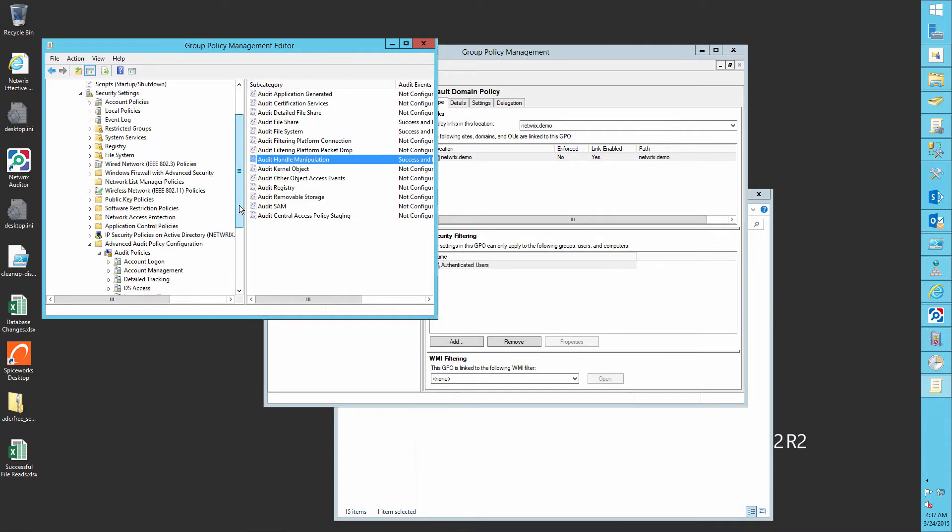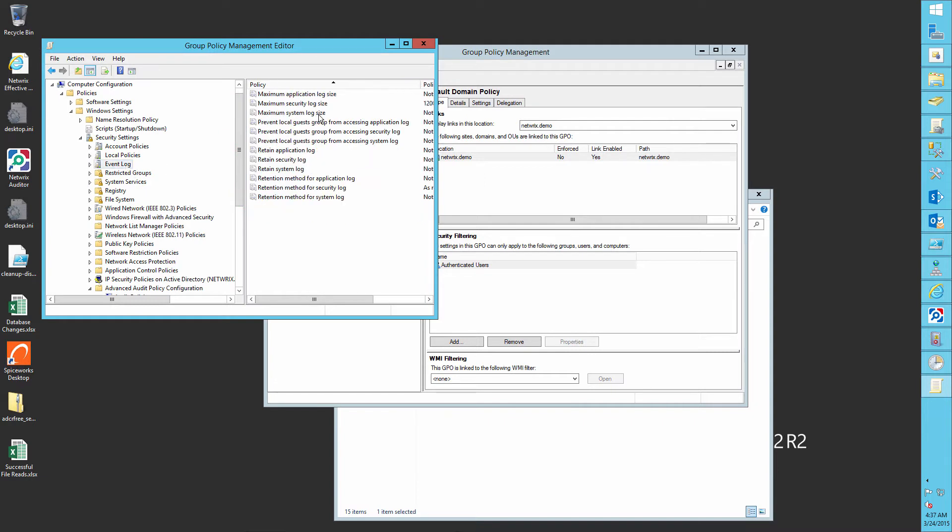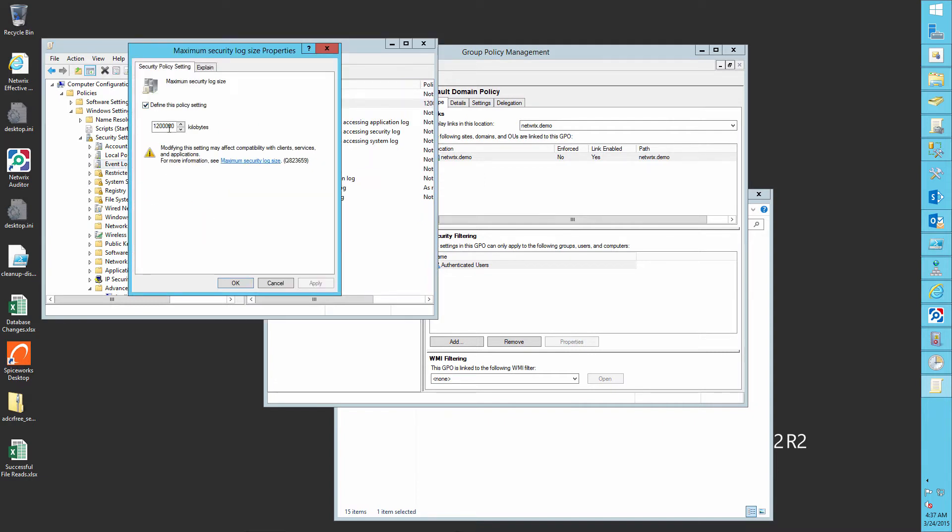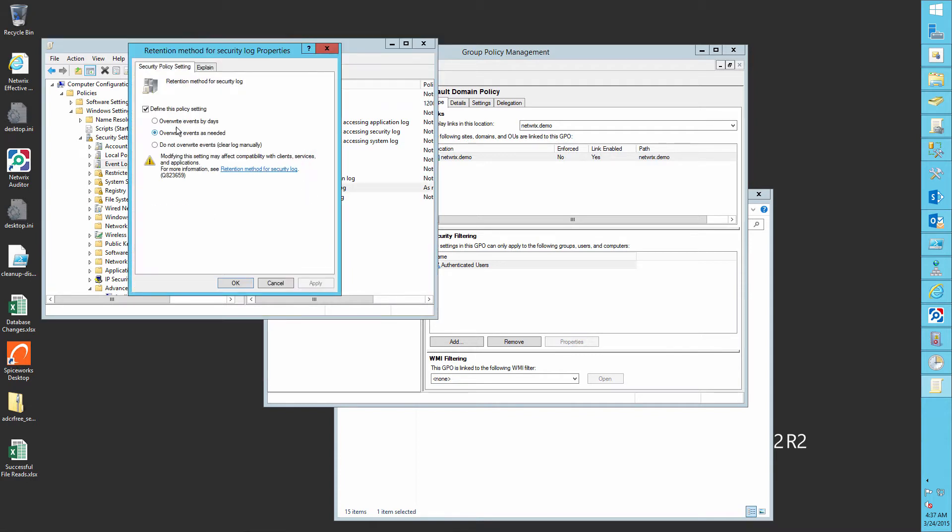Next, go to the event log. Define the maximum security log size to one gigabyte and the retention method for the security log to overwrite as needed.